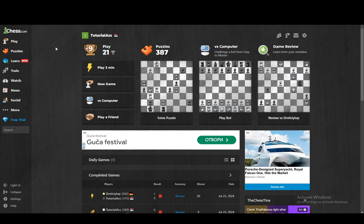Stockfish is a chess game analysis tool which you can use to analyze your games, think of new strategies, learn chess, etc. It is an engine, which means it does need another program to function correctly. Chess.com does not fully support the official Stockfish version that is newly available to be downloaded.